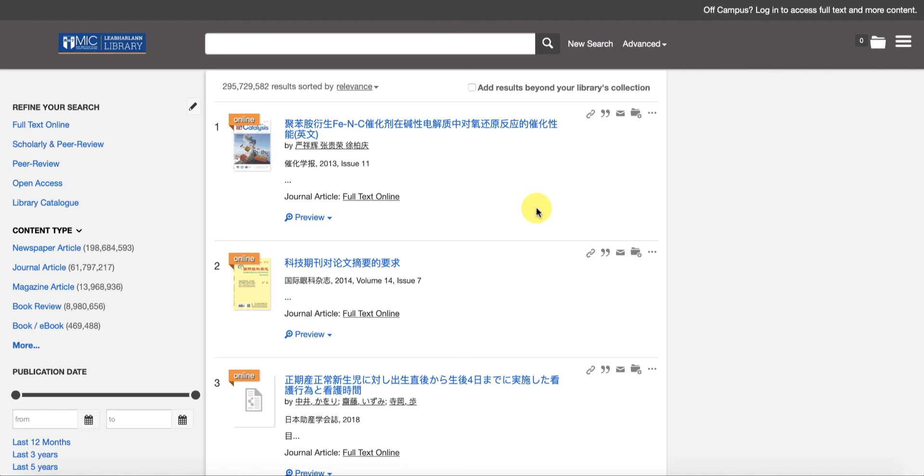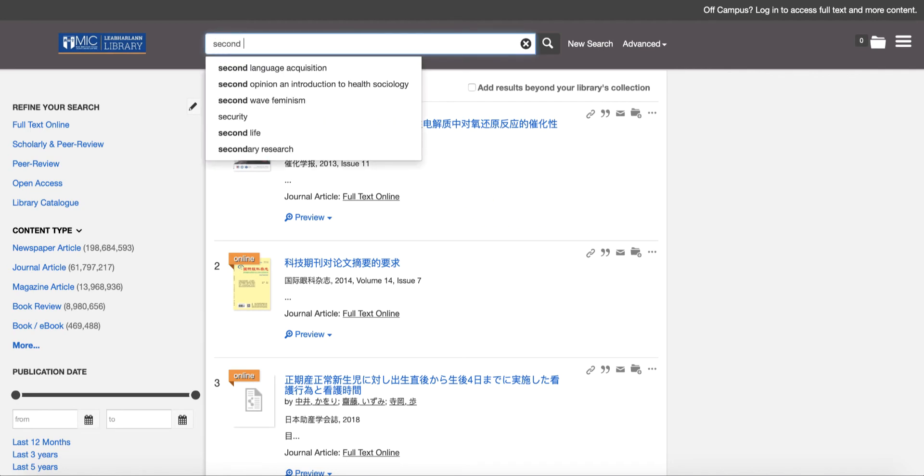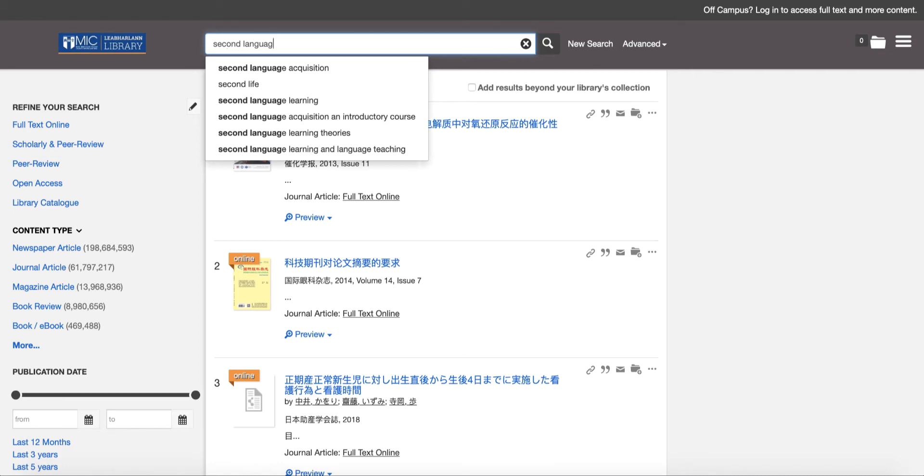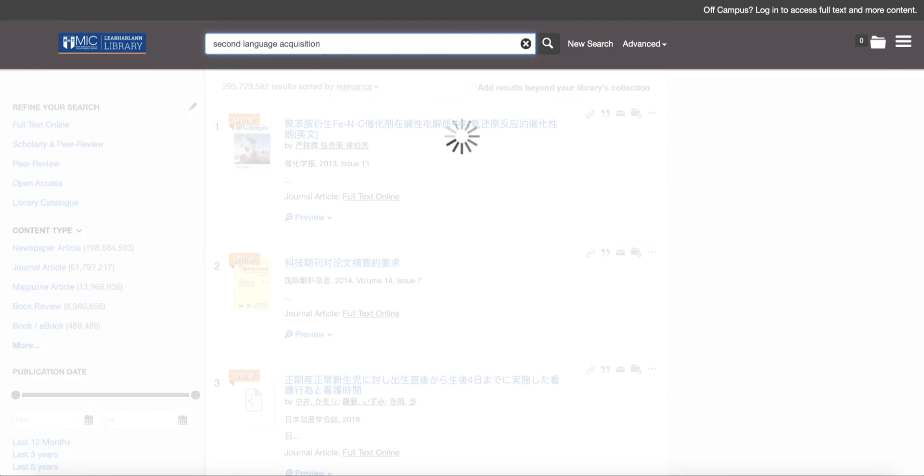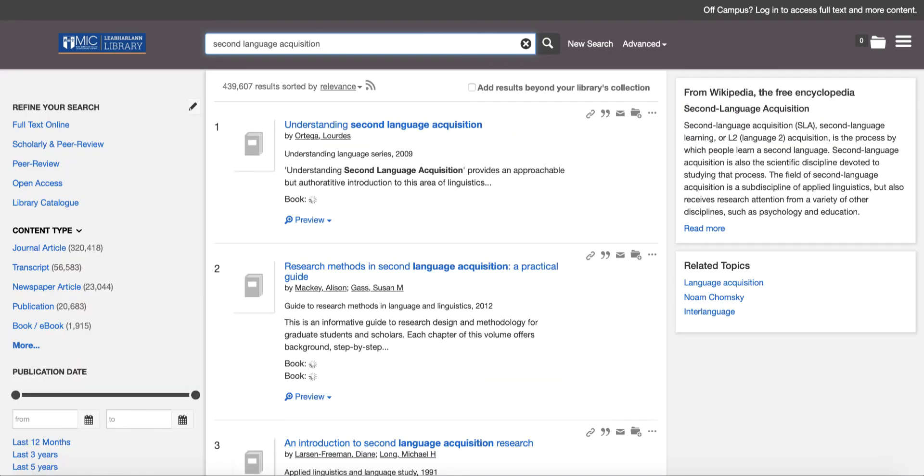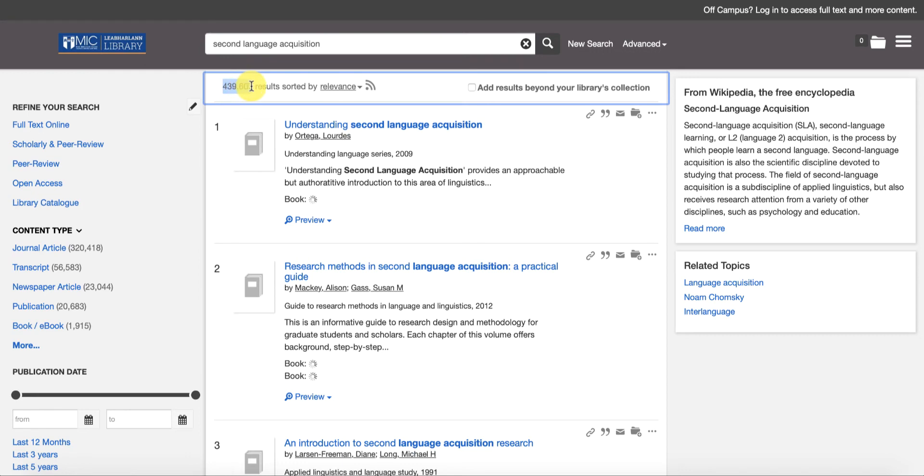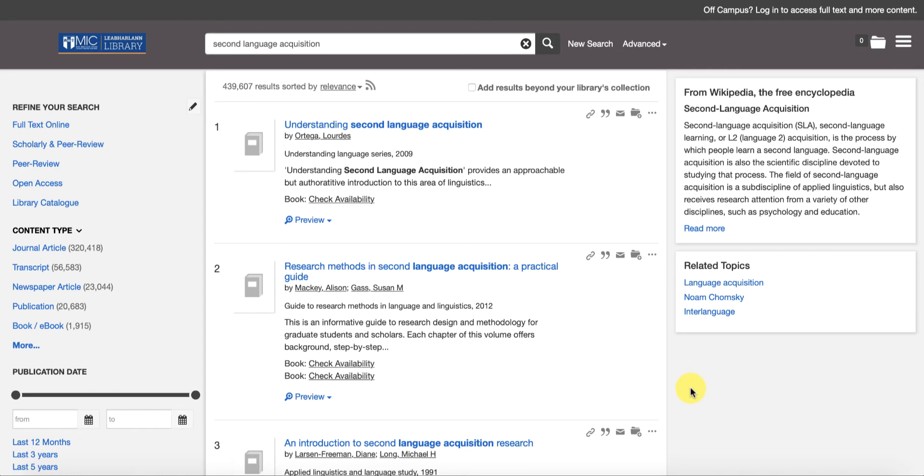What happens of course is when you run basic searches on this you get a huge number of results. So the first thing I'm going to do is just run a keyword search. I'm just searching for second language acquisition and I'm going to hit enter.